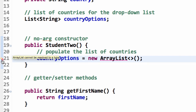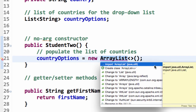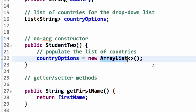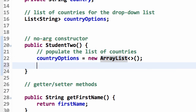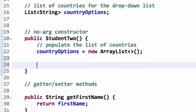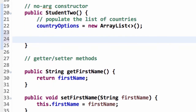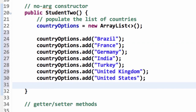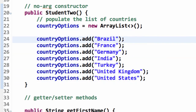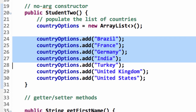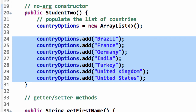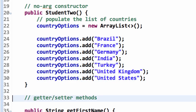I'll go through and fix the import here for our ArrayList - this is java.util.ArrayList. Then I need to drop in the list of options. I'm going to drop in some code that I already have. I have this ArrayList of strings and I'm going to simply add in the various countries: Brazil, France, Germany, India, and so on.